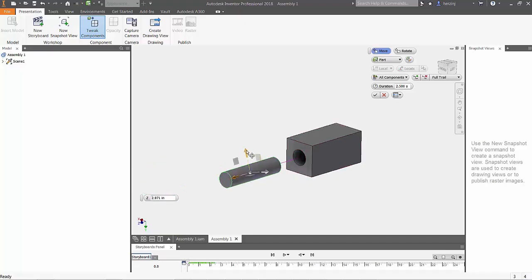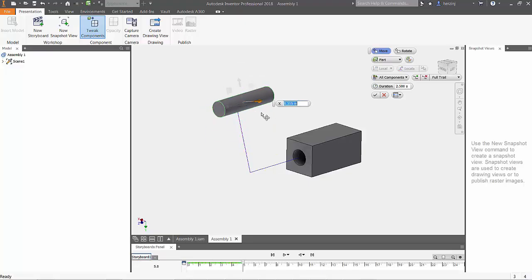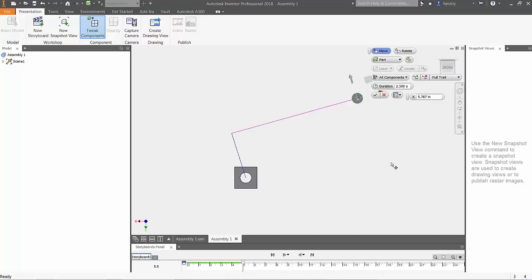Left-click on the z-axis arrow, drag the cylinder out of the hole, move it up in the Y direction, and then pull it in the X direction. Make sure to right-click and choose OK to save your tweak.